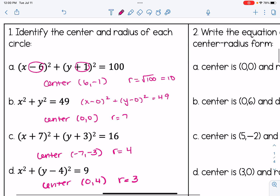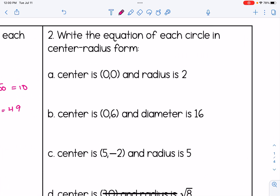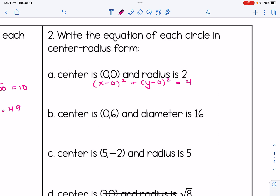In number 2, we're going to reverse the idea — instead of being given the equation, we are given the center and the radius, and we're asked to write the equation. So if the center is 0, 0 and the radius is 2, we get x minus 0 squared plus y minus 0 squared equals 4. Since the center is 0, 0, we simplify to x squared plus y squared equals 4. Remember, the number on the right side is r squared, so we need to square the radius.